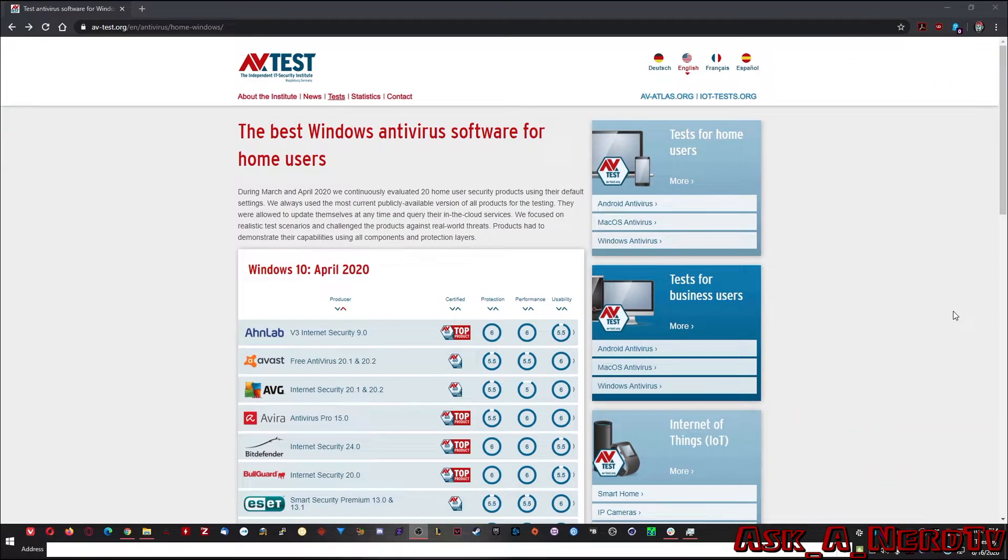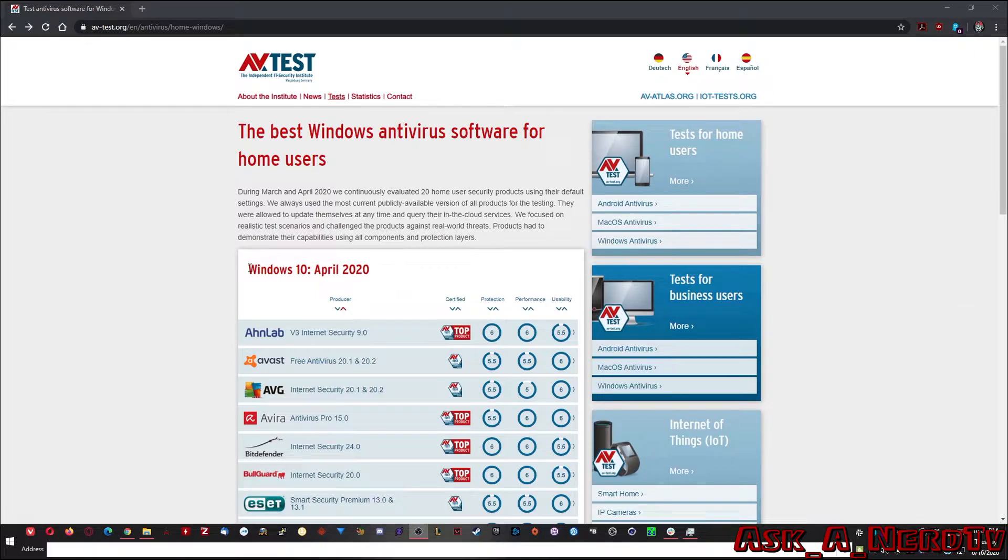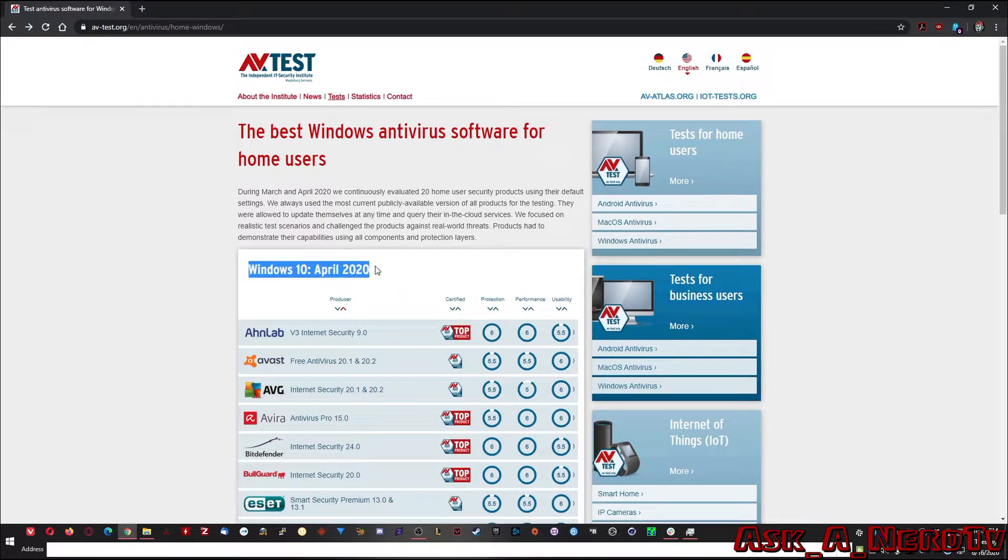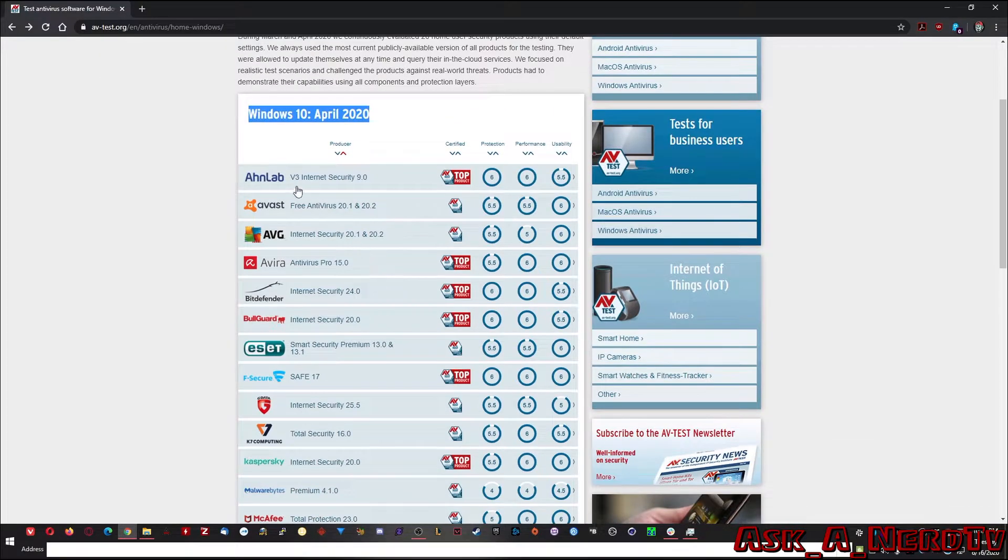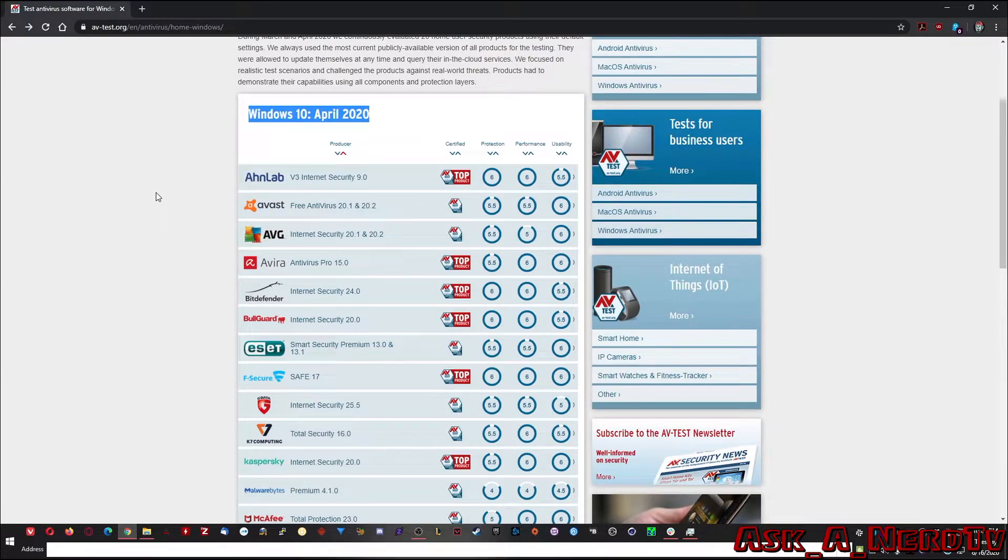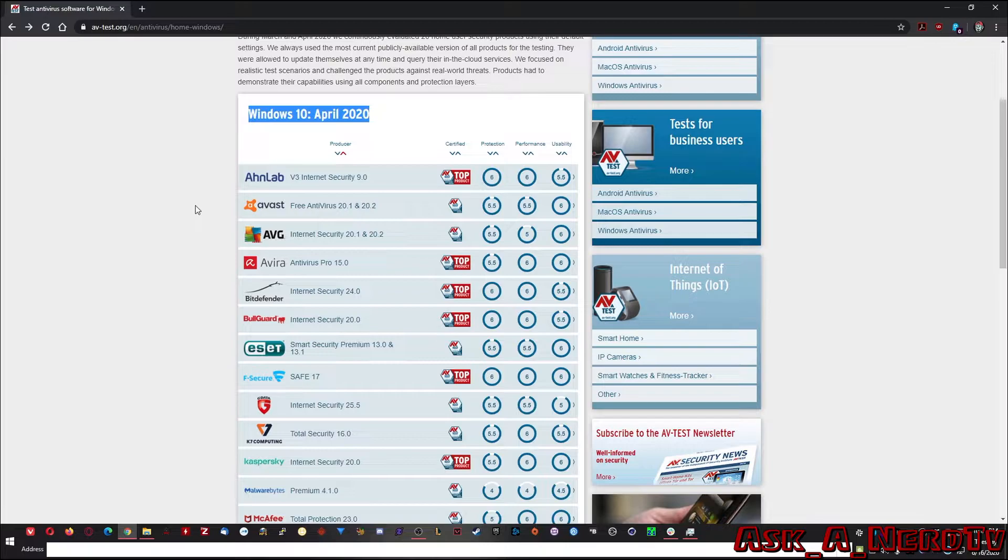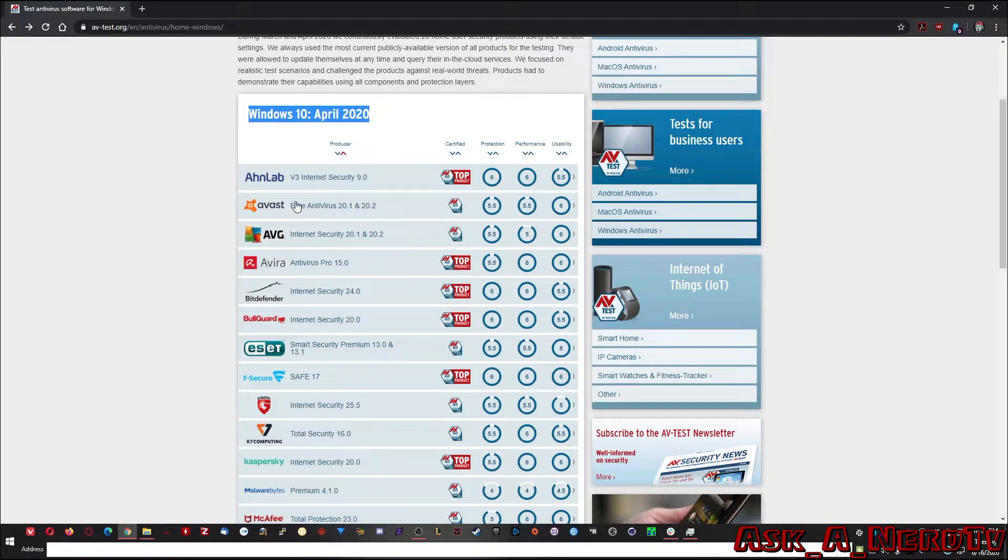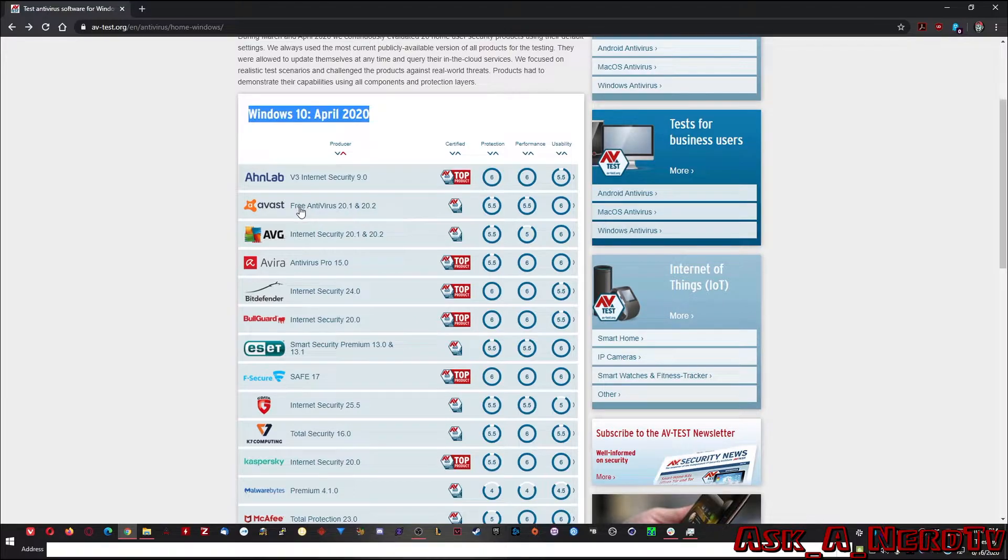So here we are at av-test.org and as you can see the latest report came out in April 2020 and the top one they have right now is one called Unlab. I don't even know if I said that right so I'm just guessing the pronunciation. The second one and it's actually an antivirus and it's free that I recommend to almost everyone and I use it when I'm troubleshooting virus issues with people is Avast.